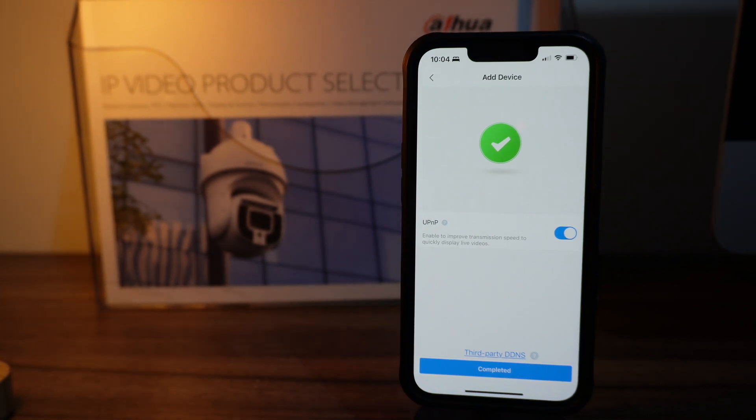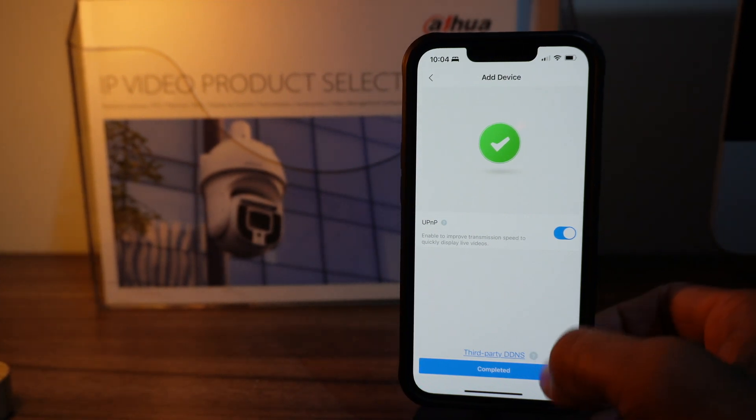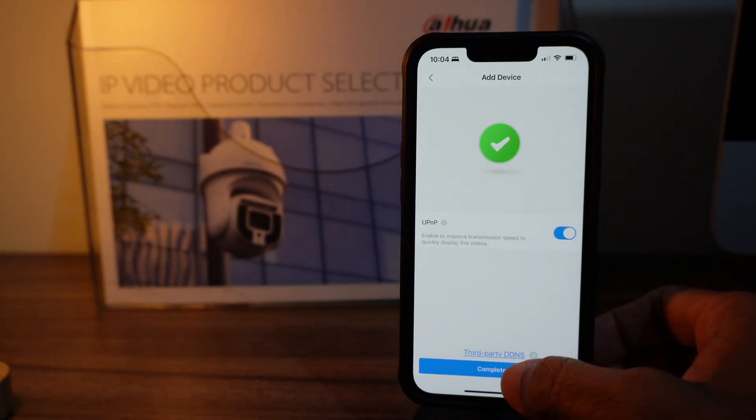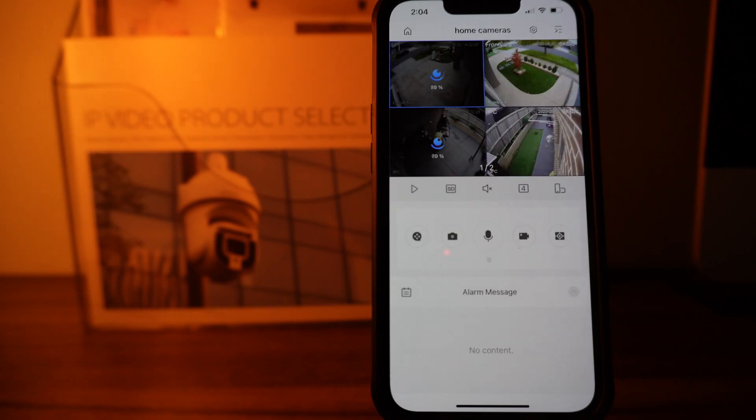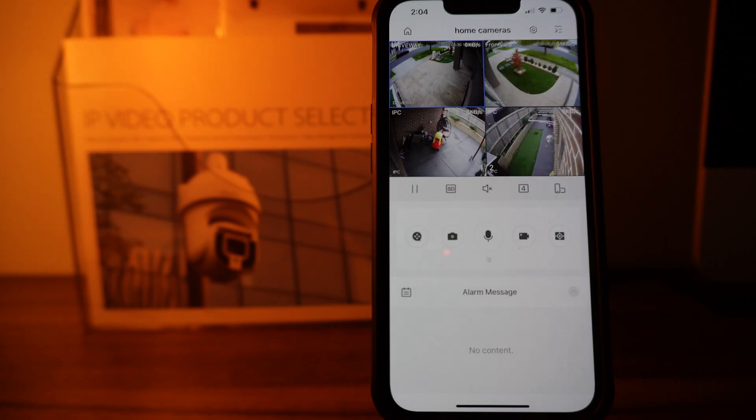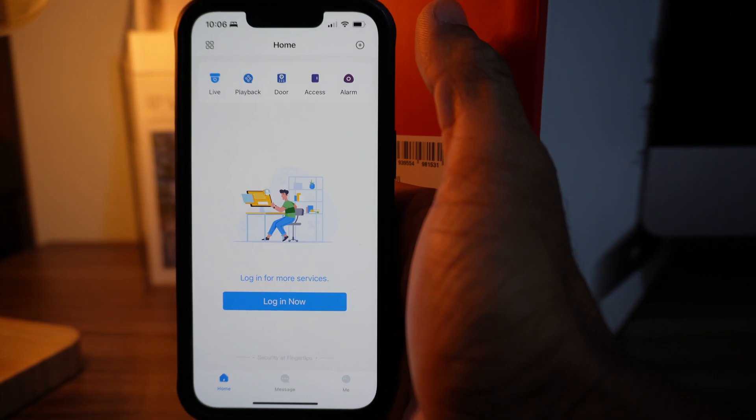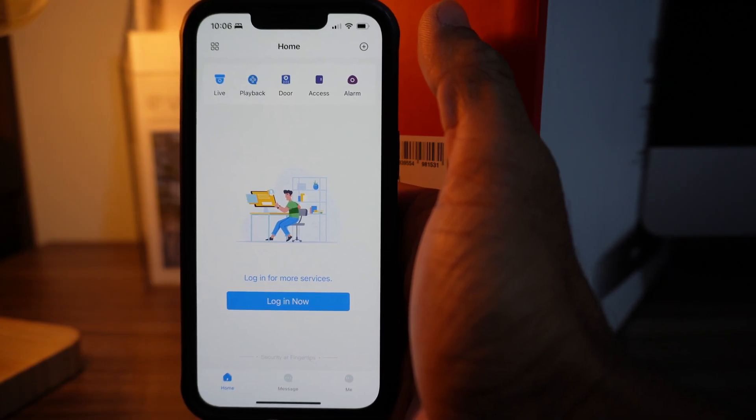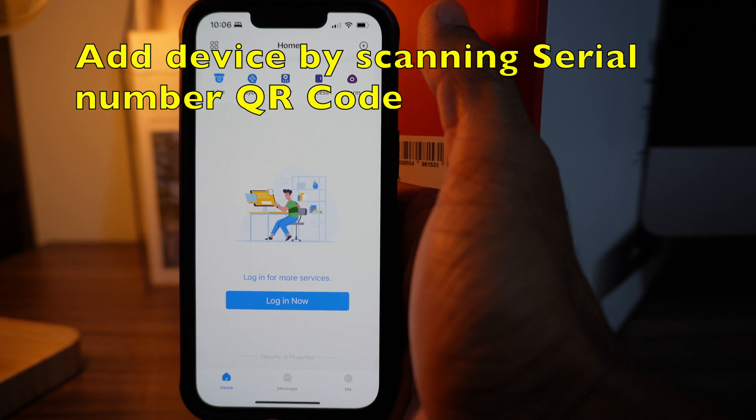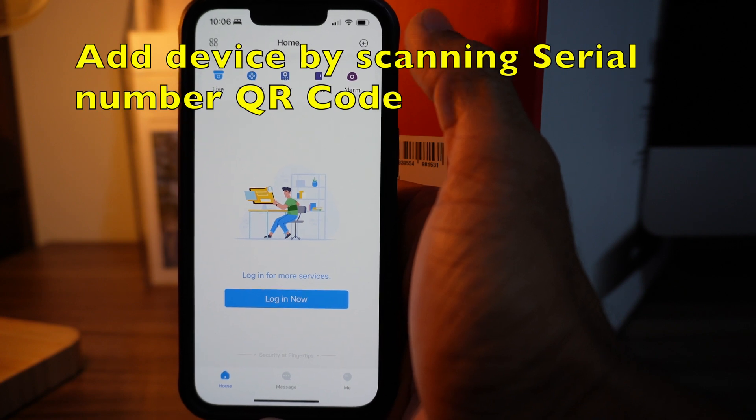Click on complete and you will be able to see live cameras.